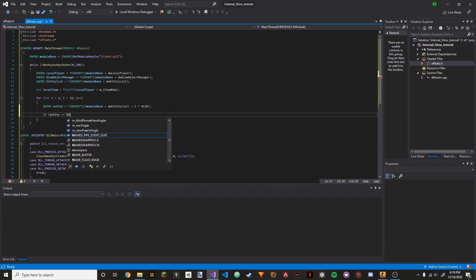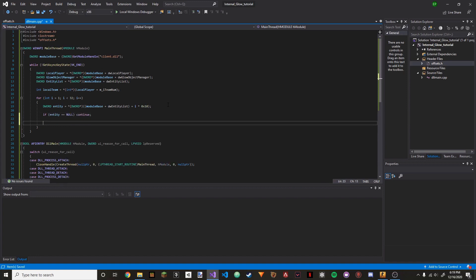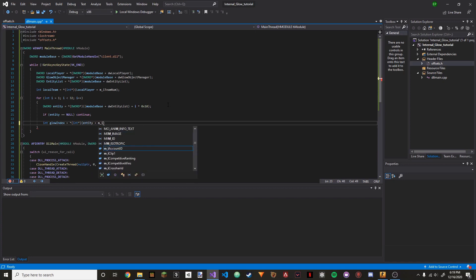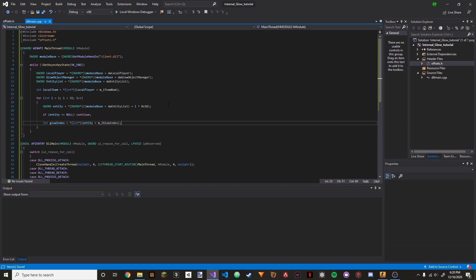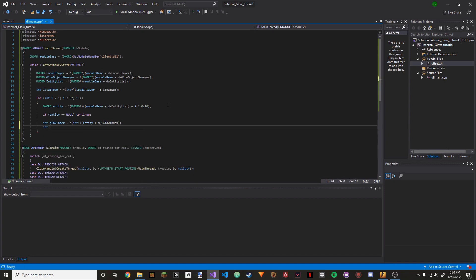So we're going to do: if(entity == null) continue. Once we have that, we're going to do int glow_index, and this is going to be equal to (int pointer)(entity + m_iGlowIndex).